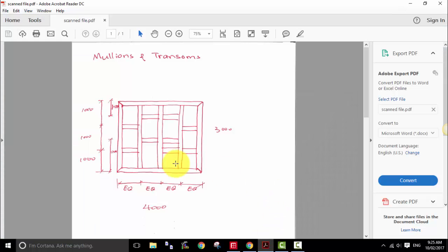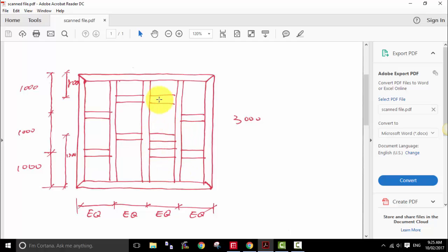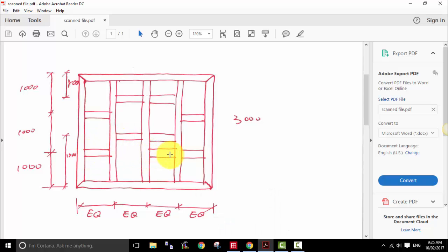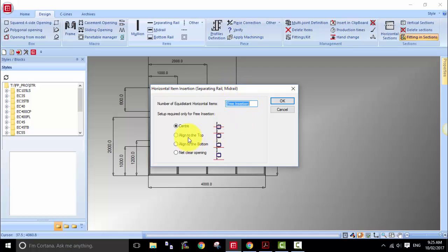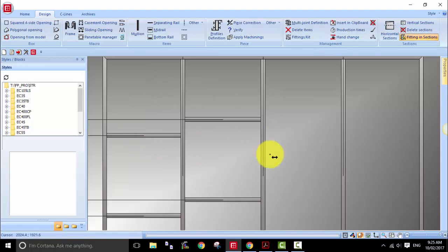Now in the next division we have three transoms. If you know the location, you can do a free insertion and use the modifying tool or the reference point. But I'll show you a different method — using the separating rail for the transom with free insertion, but I'm going to tell the program to align the transom to the bottom. You'll need another reference point for the program to align the new transom to. In this case, I'm going to take the bottom right point of the first transom we entered.